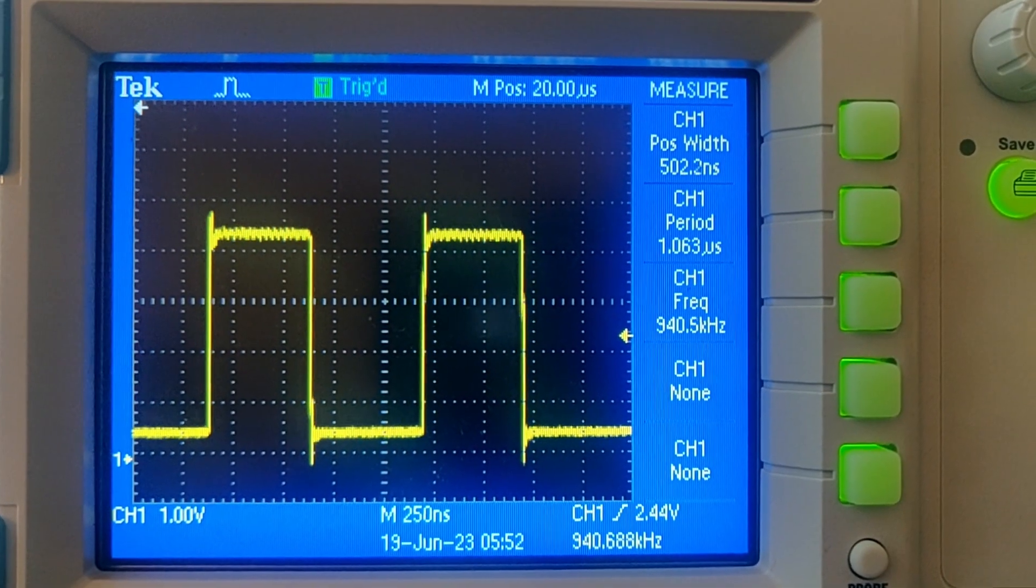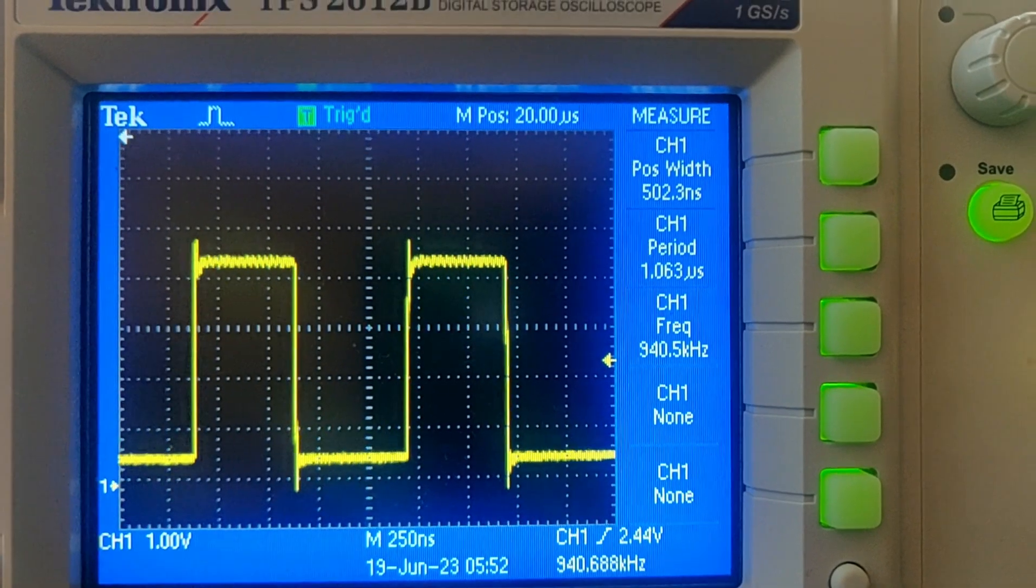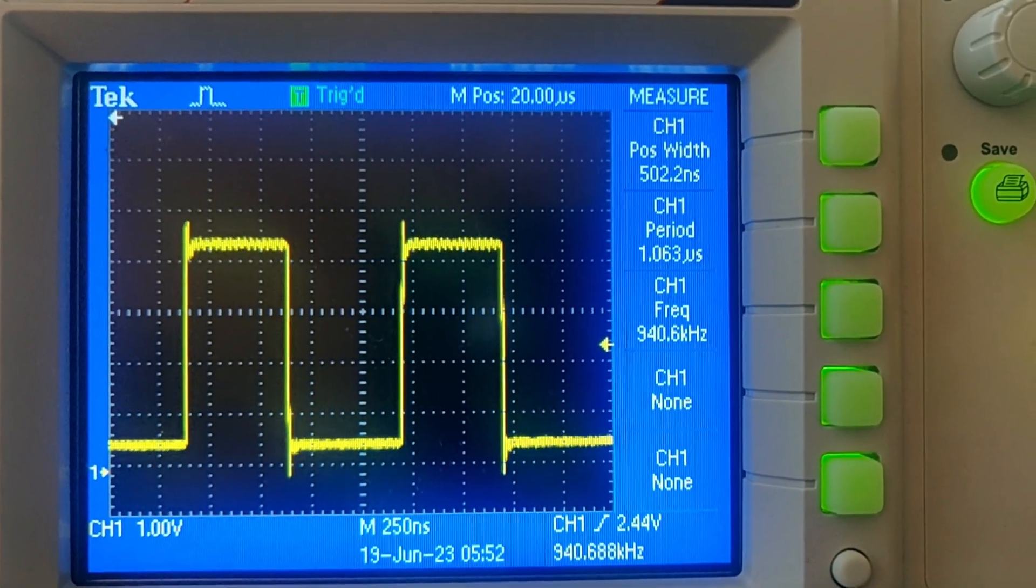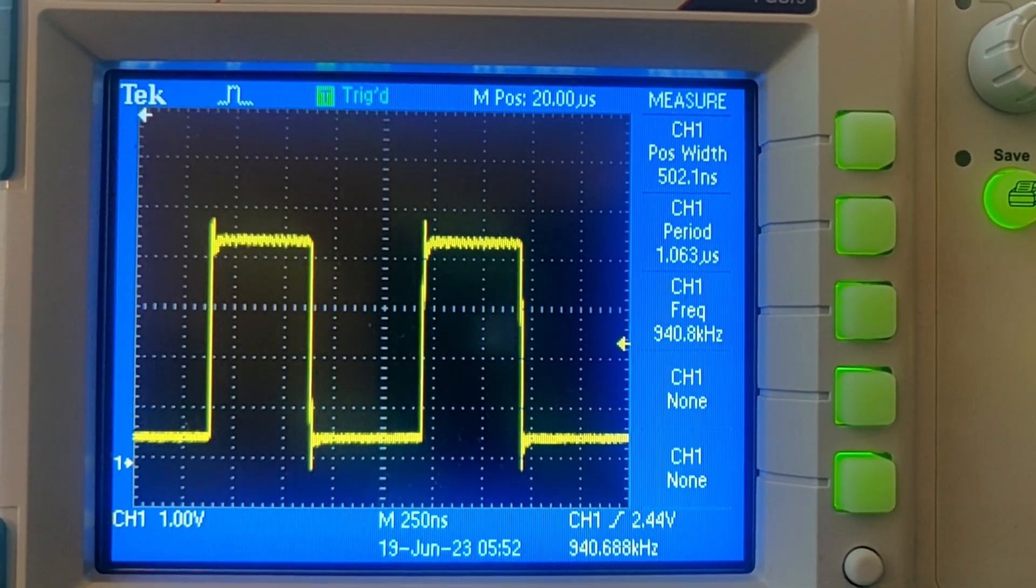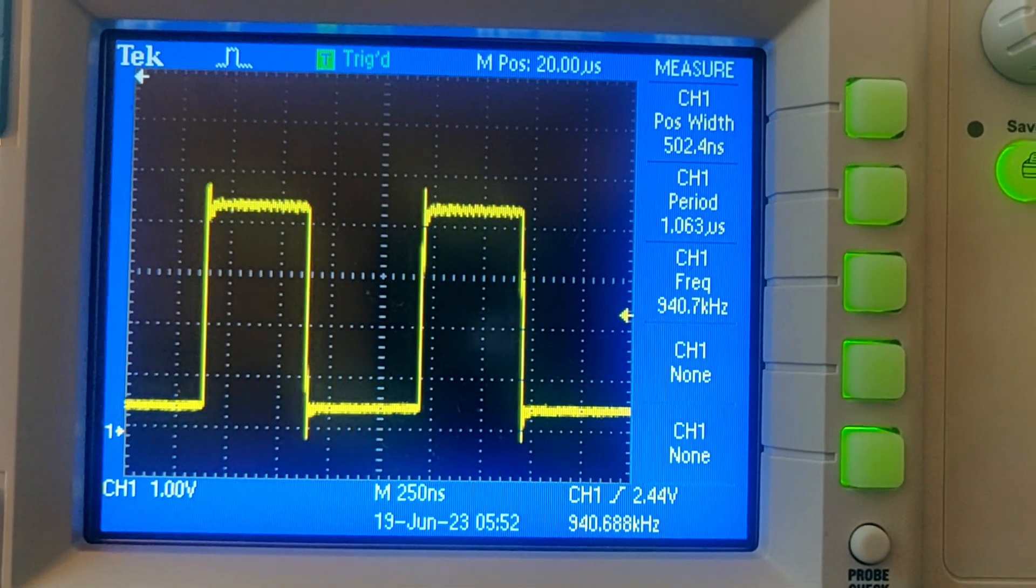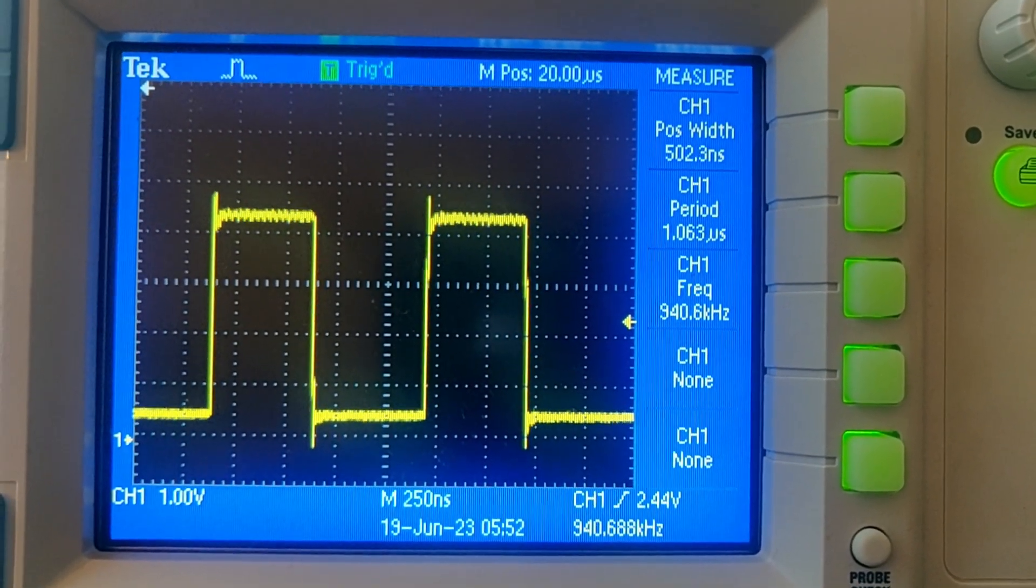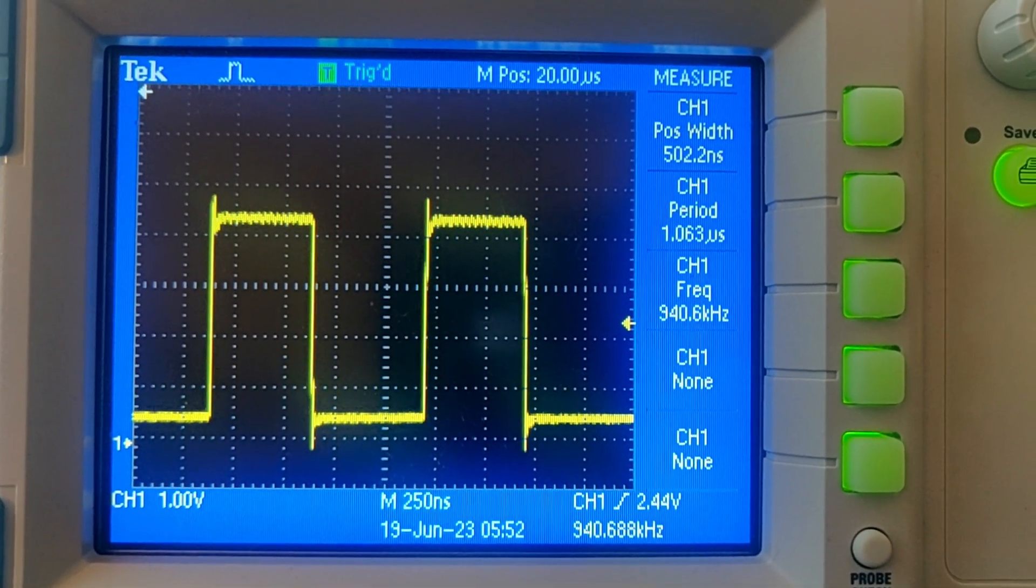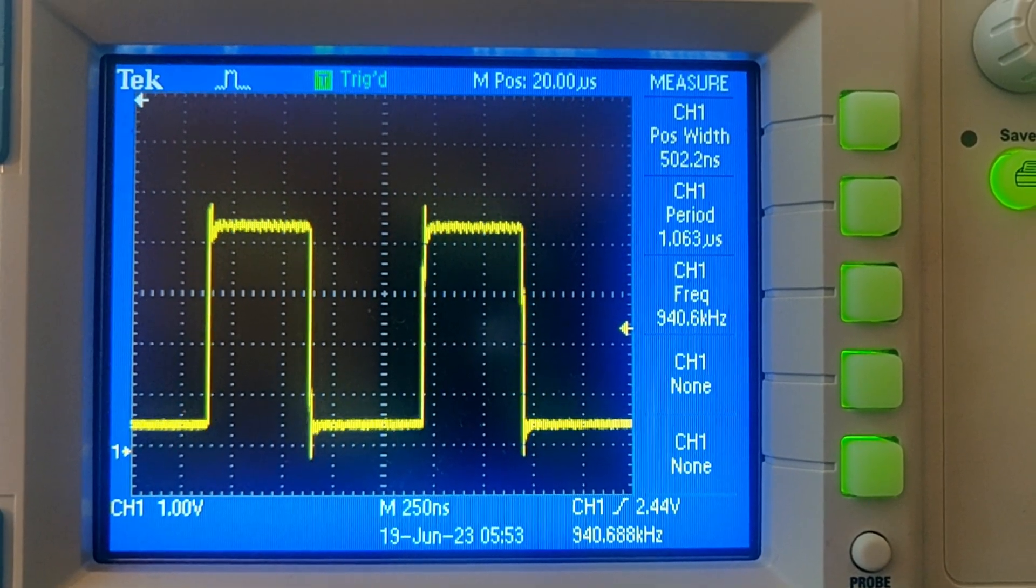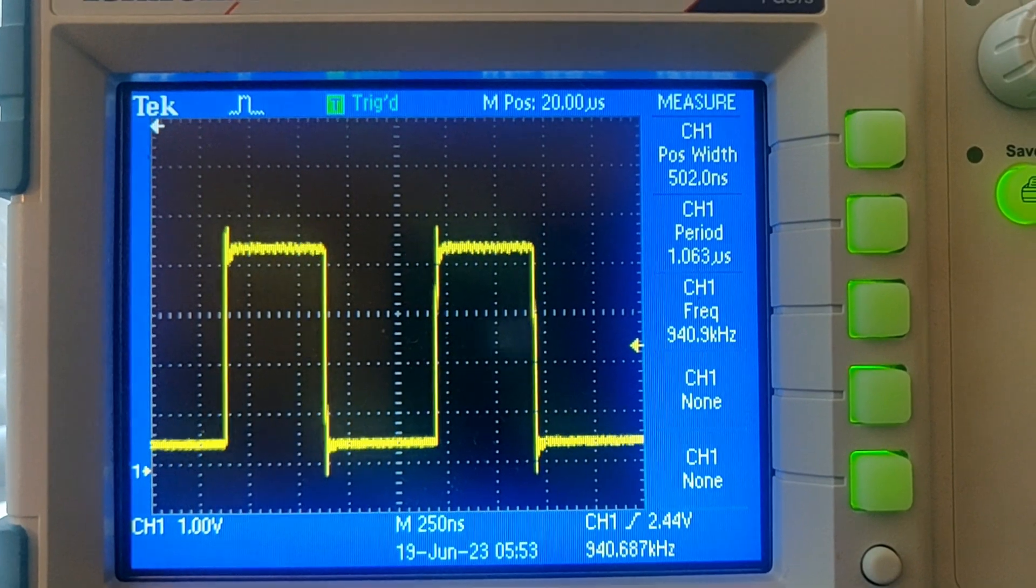So here we can see, I went ahead and set the ICR one value to 16 for one megahertz. And I set the trip level, the OCR one A to eight for a 50 percent duty cycle. This one's pretty good. 940 kilohertz. That's pretty close to one megahertz. And the duty cycle is about 500 nanoseconds for one microsecond. So it looks like we can pull off a 50 percent duty cycle pretty easily. So not too bad for one megahertz. I would say this is probably the fastest that you can push it.